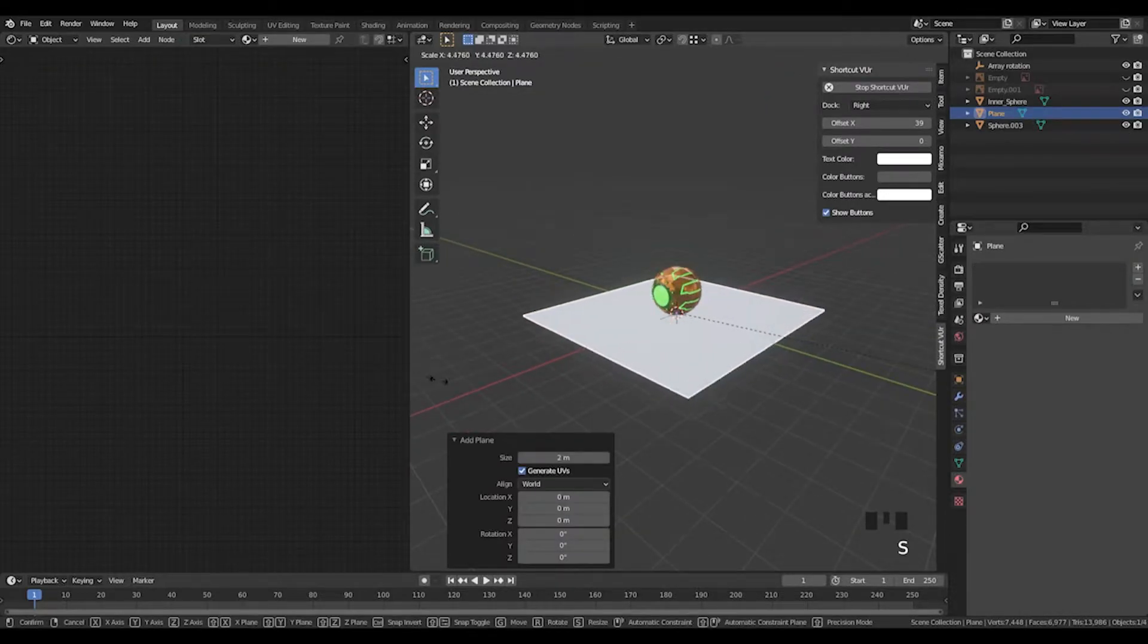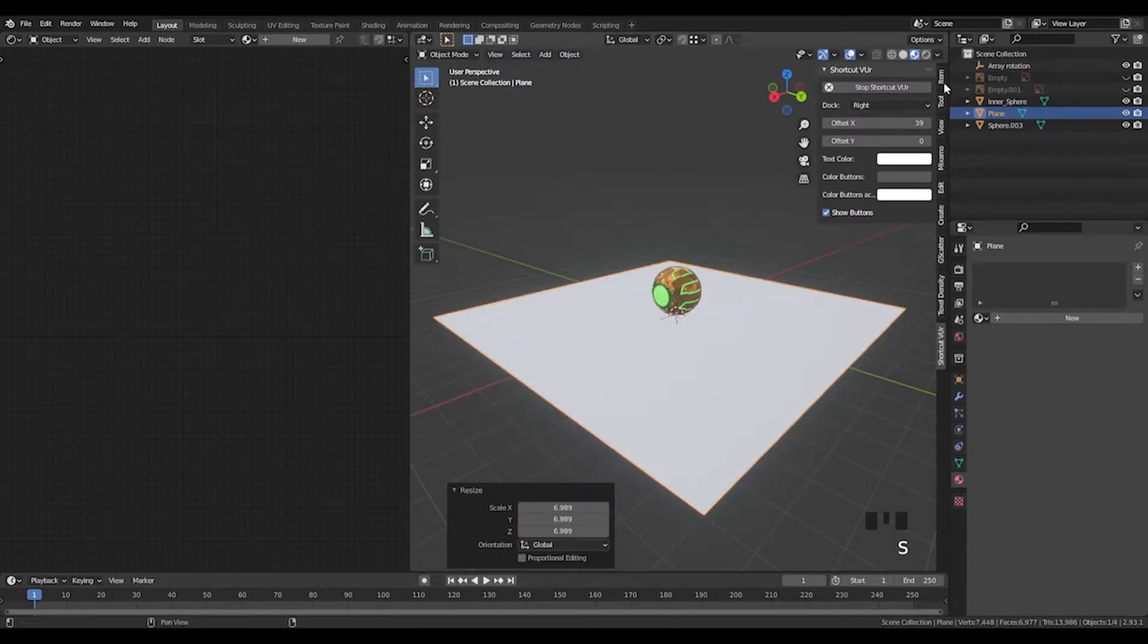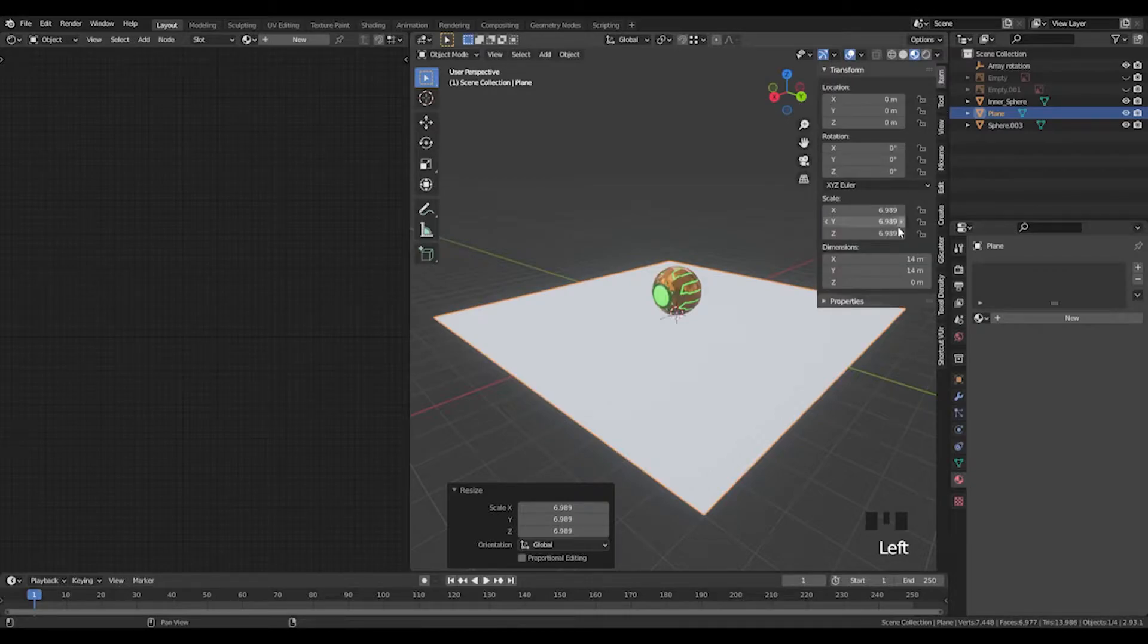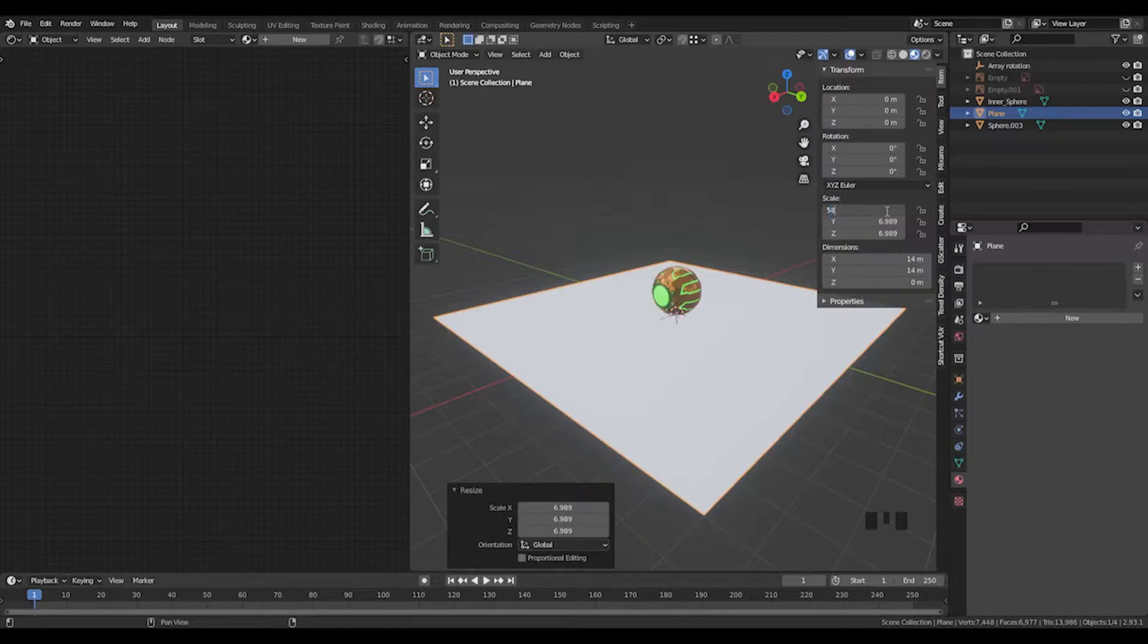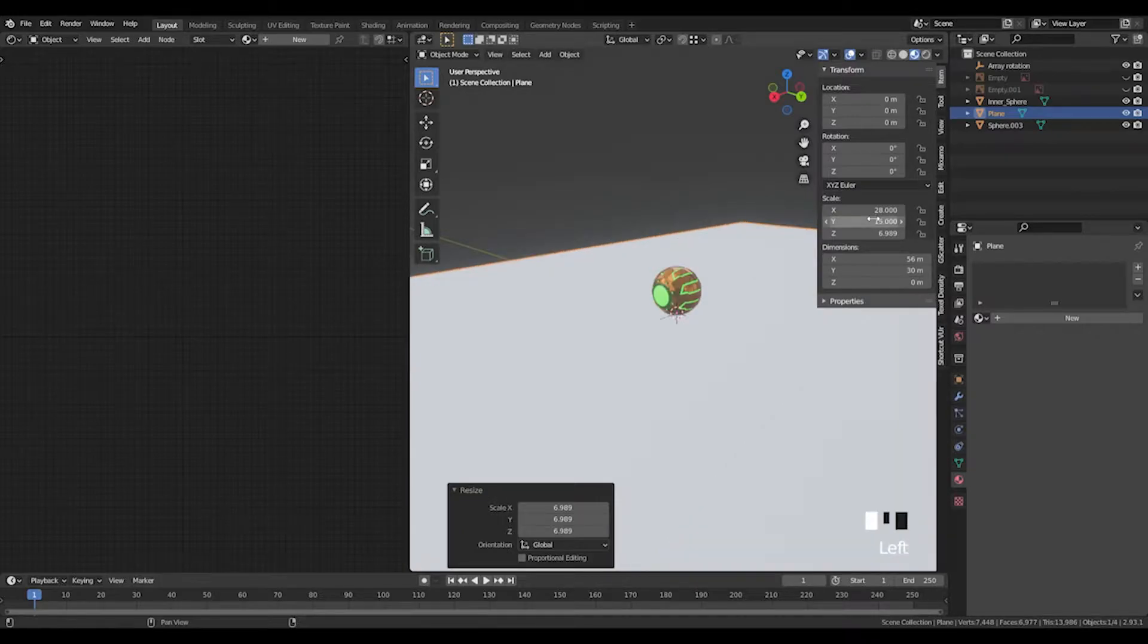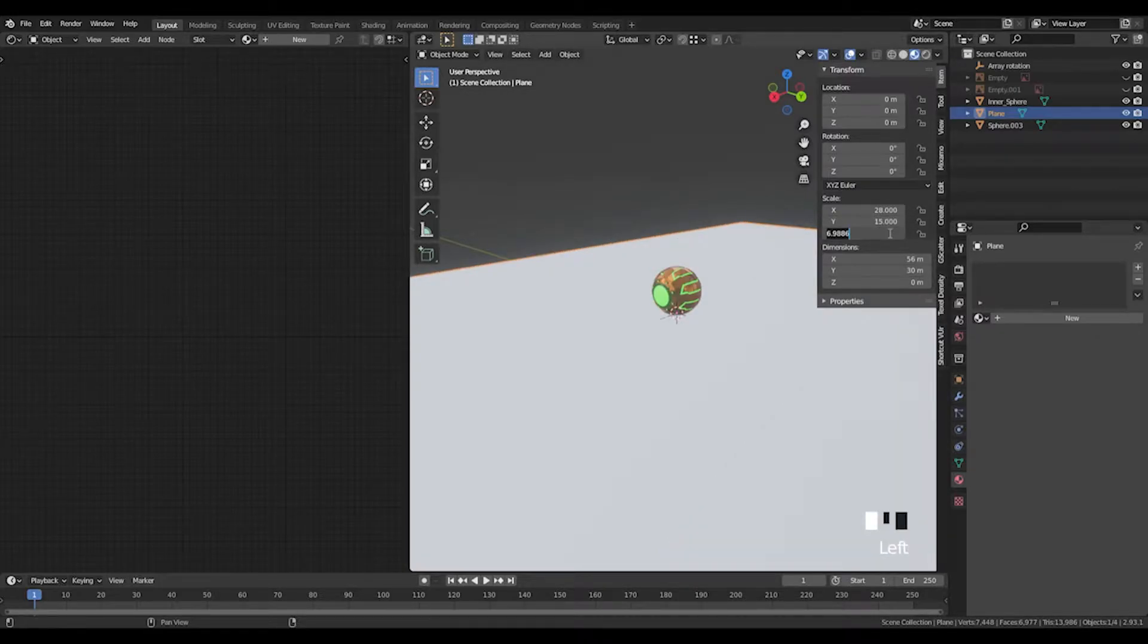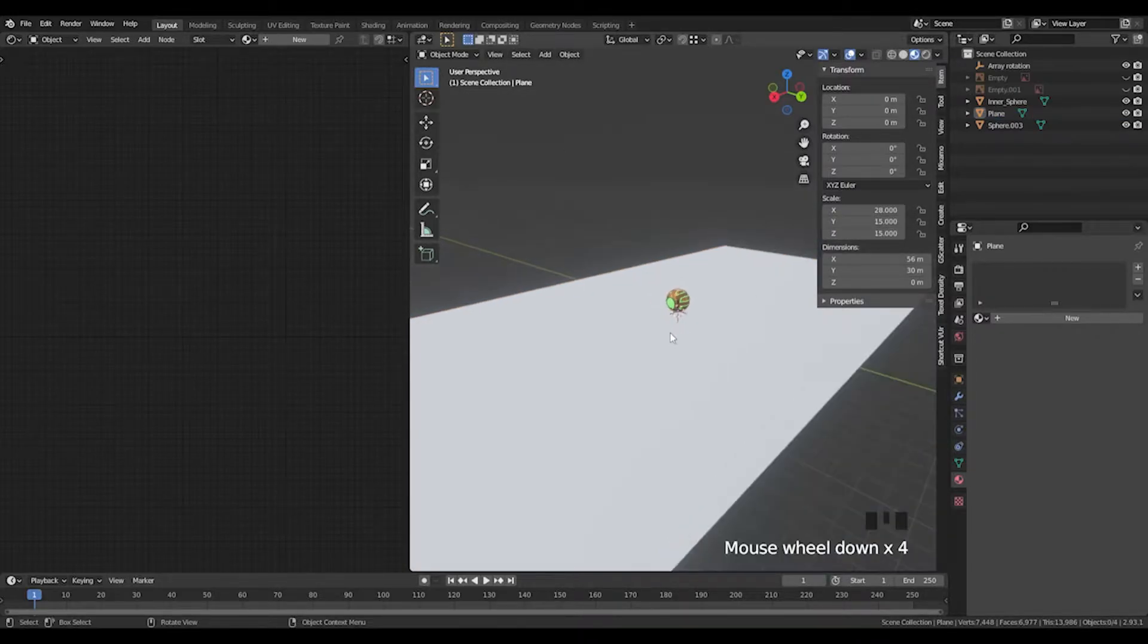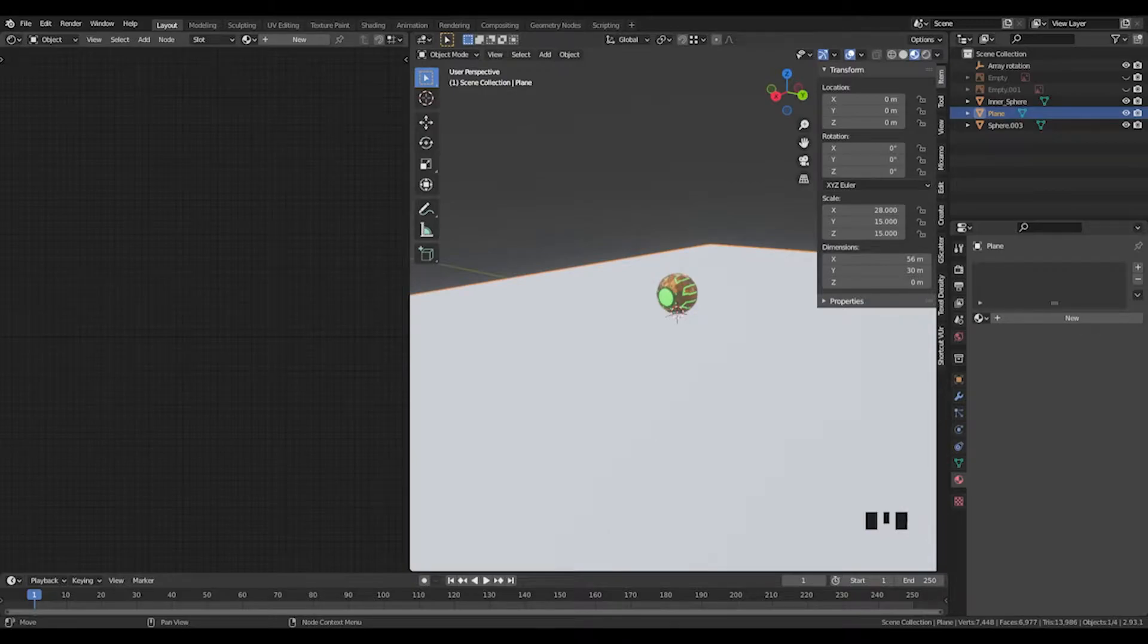Press S to scale this up. A good size was about 28.15 on each axis. For the road we'll be using textures from CG Bookcase.